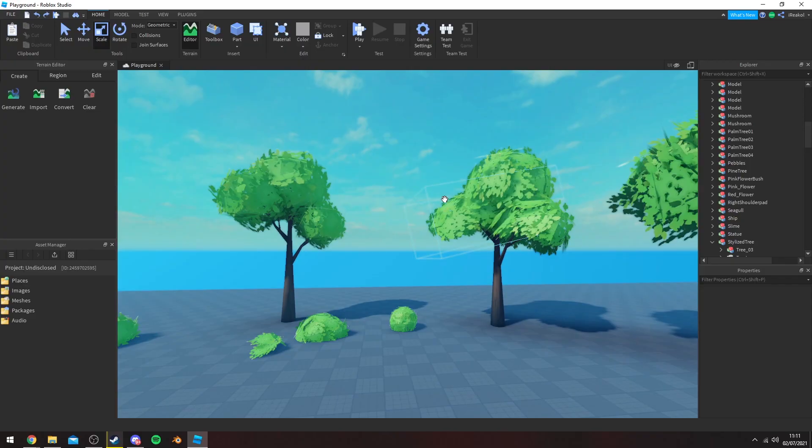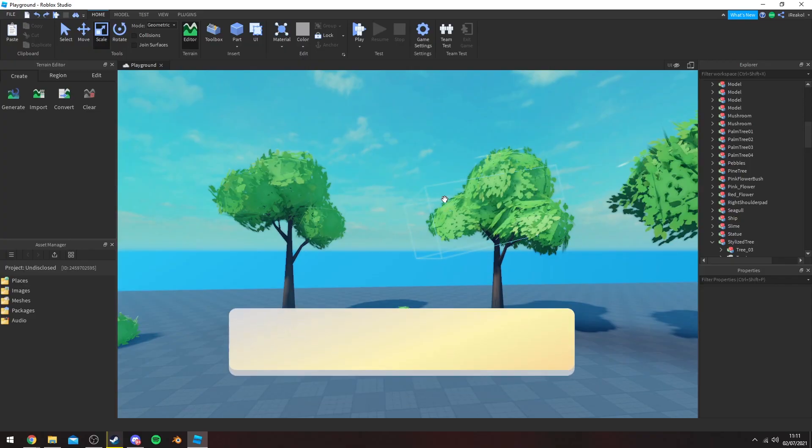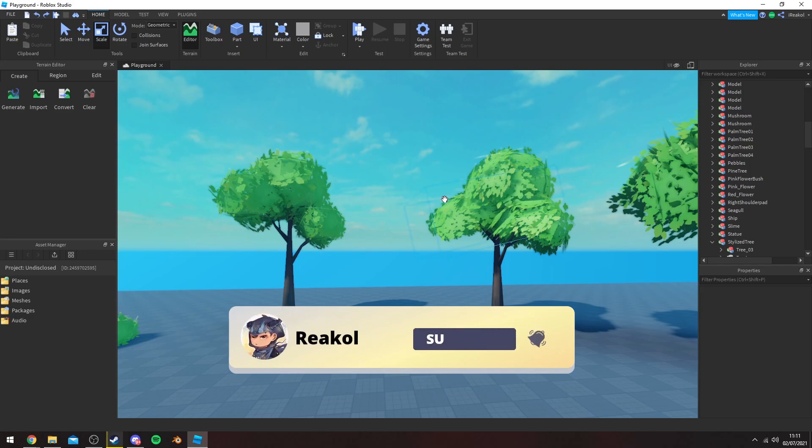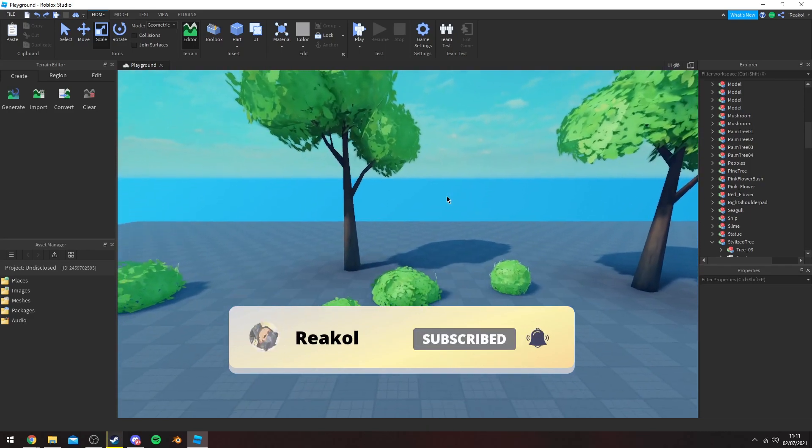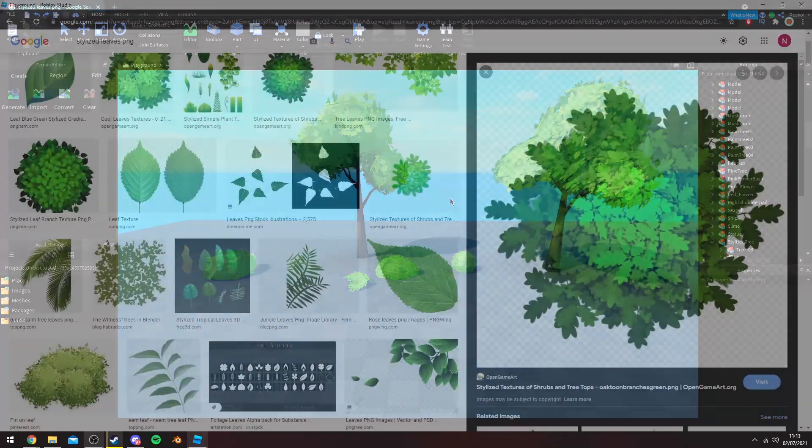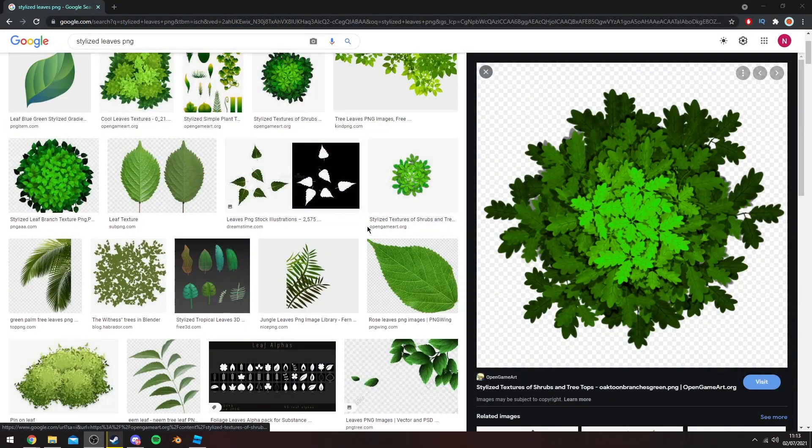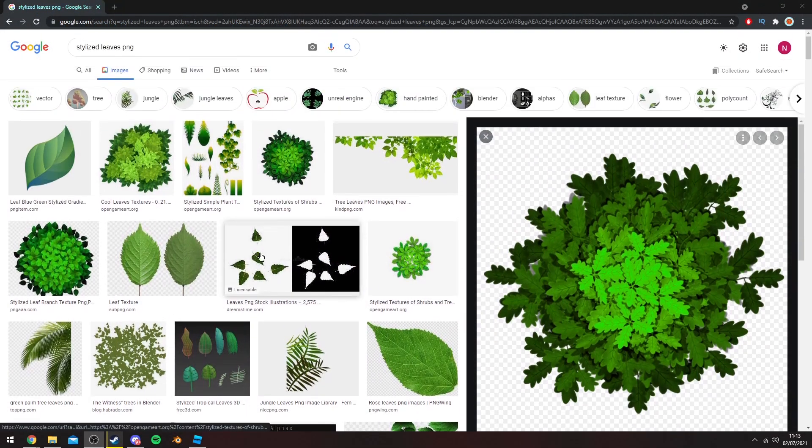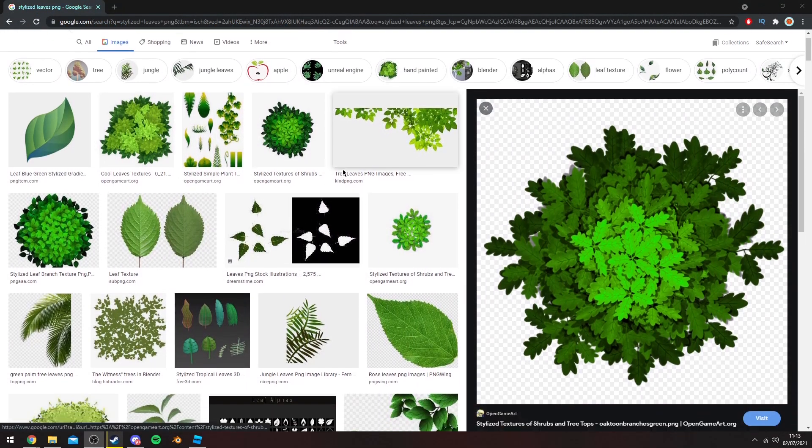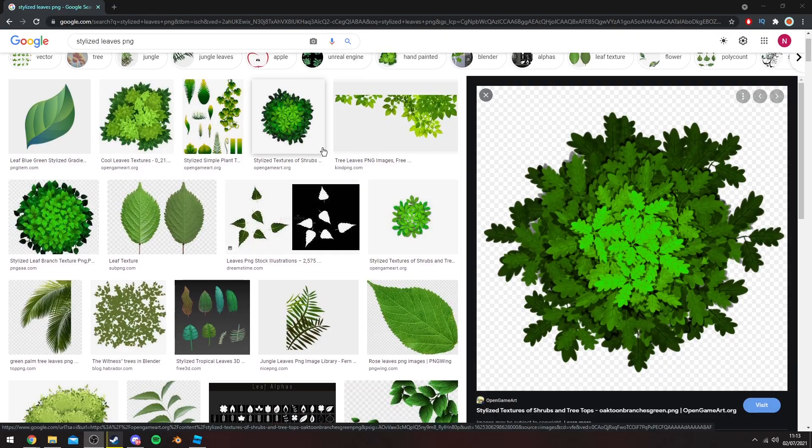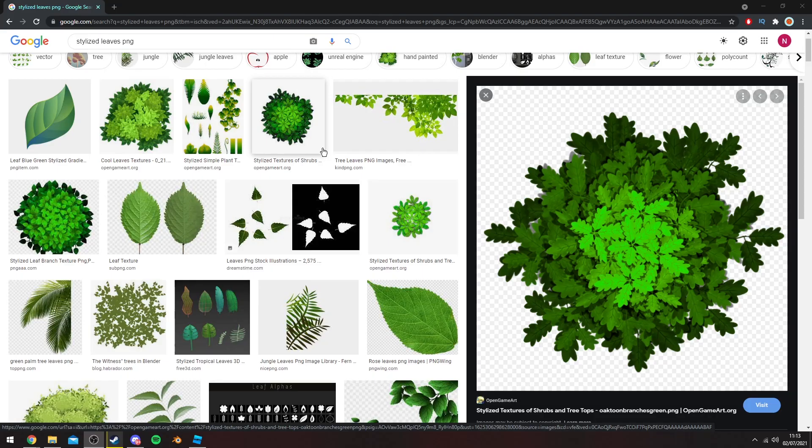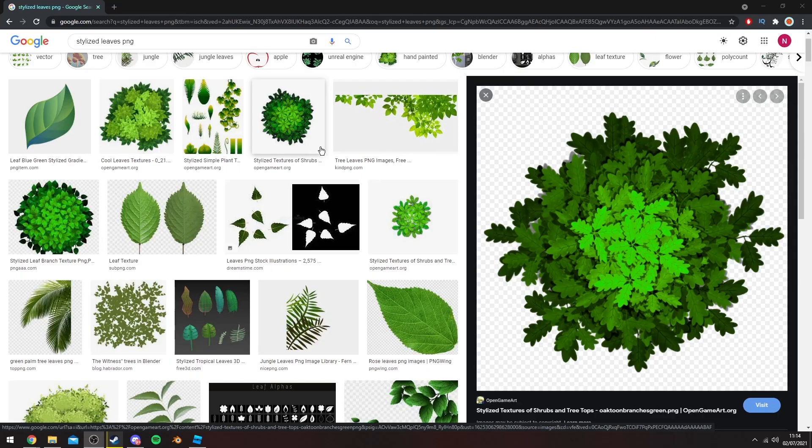All of these can be achieved through minor differences using the same method which I'm going to show you. But before we get into that, if you haven't already subscribed go ahead and do so because I upload content like this regularly. Before we begin any kind of modeling, you want a texture. If you're not familiar with any photo editing software or drawing software like Photoshop or paint, you can grab a texture from Google as long as it's not copyrighted.